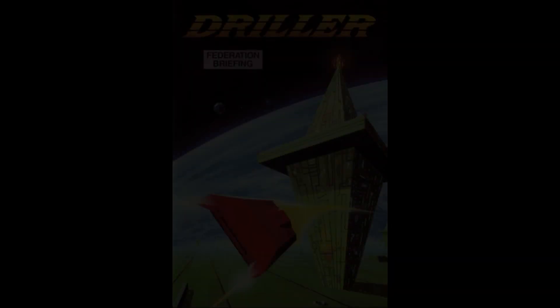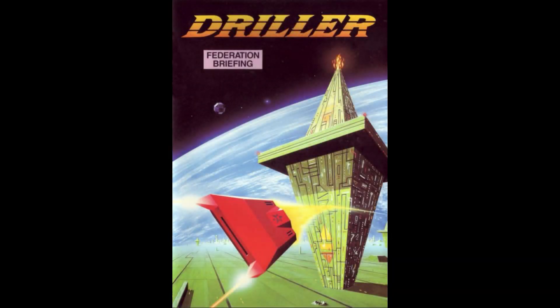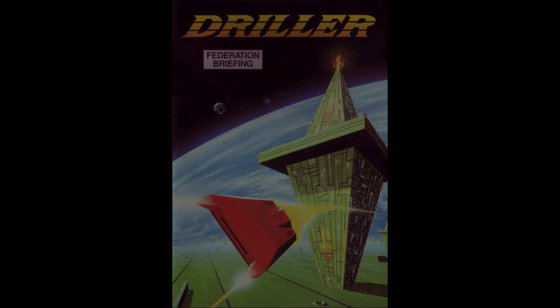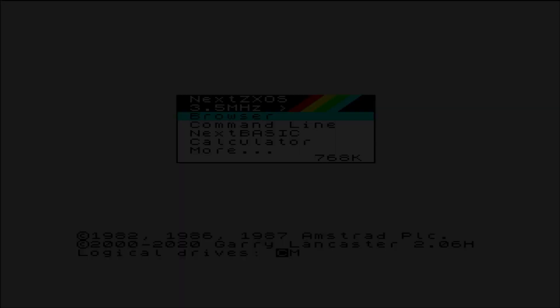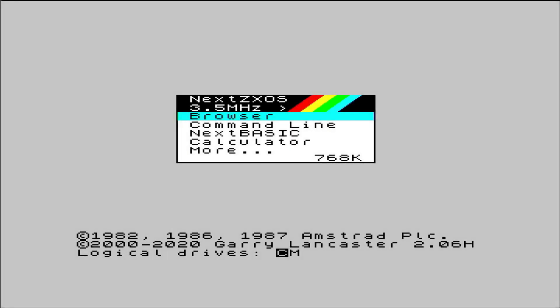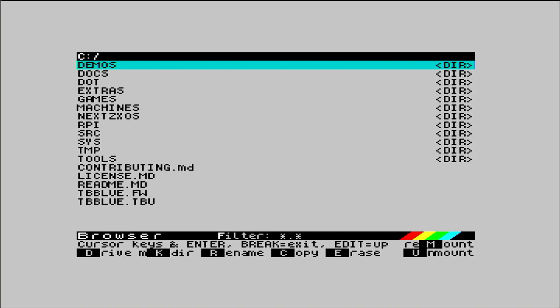Let's start with Driller. Released in 1987 by Incentive Software in the UK, it was one of the most graphically and mathematically intensive titles ever available for the Spectrum. Using one of the first true game engines, Freescape, it was a demonstration of ambition over ability.